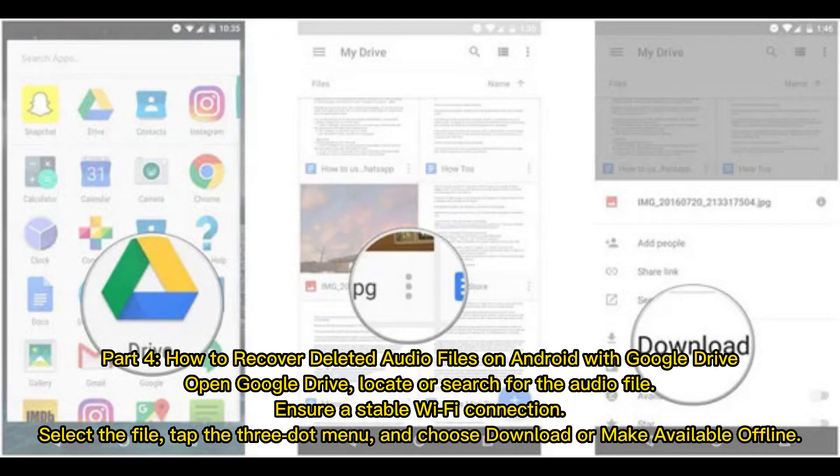Part 4: How to recover deleted audio files on Android with Google Drive. Open Google Drive and locate or search for the audio file. Ensure a stable Wi-Fi connection, select the file, tap the three-dot menu, and choose Download or Make Available Offline.